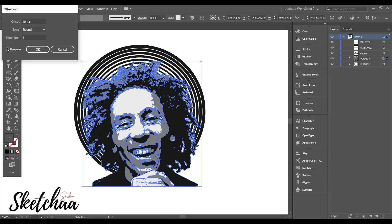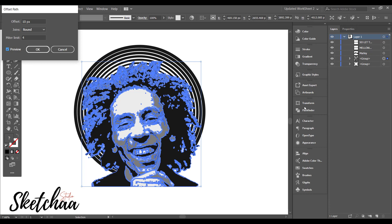Then I used the offset path to create a background for my main image and make it white. This separates the photo from the circles and gives a nice look.